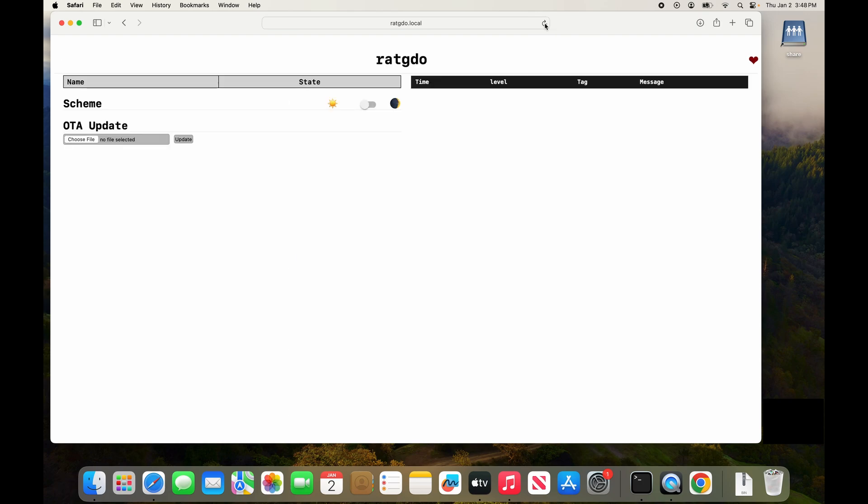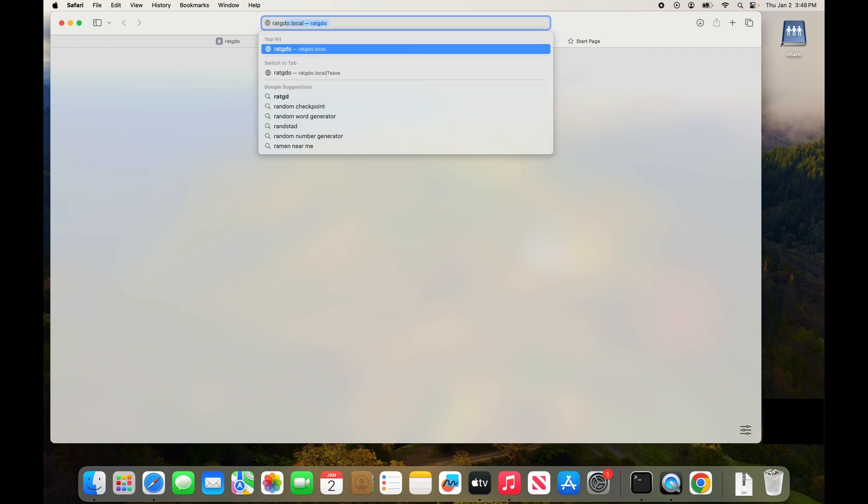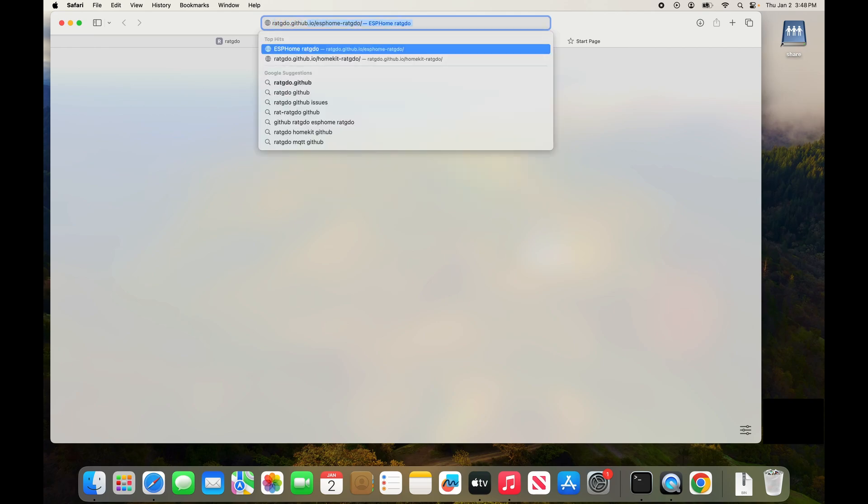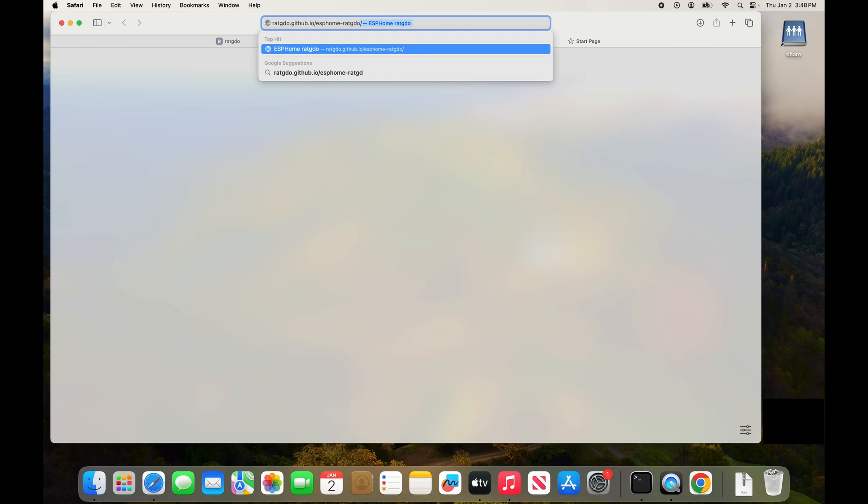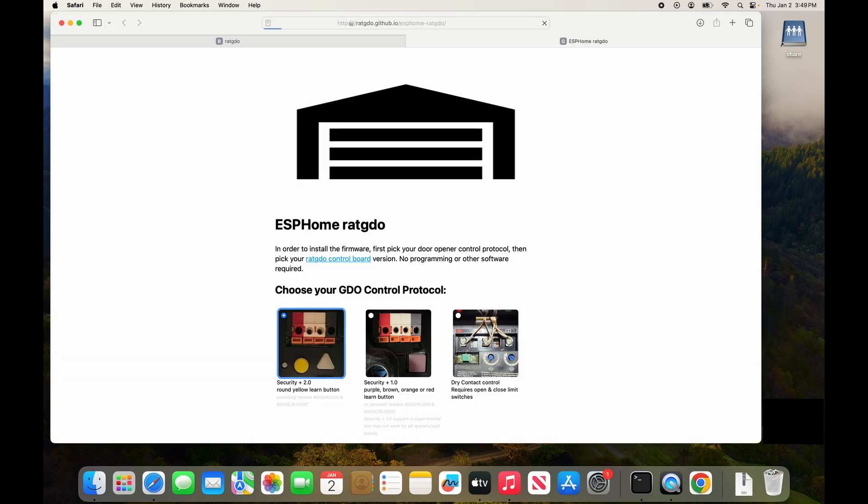The next step is to go and download the firmware that we need for our garage door opener. I'm going to open a new window and go to RAT-GDO.github.io slash ESPHome dash RAT-GDO. This address is in the description of the video.